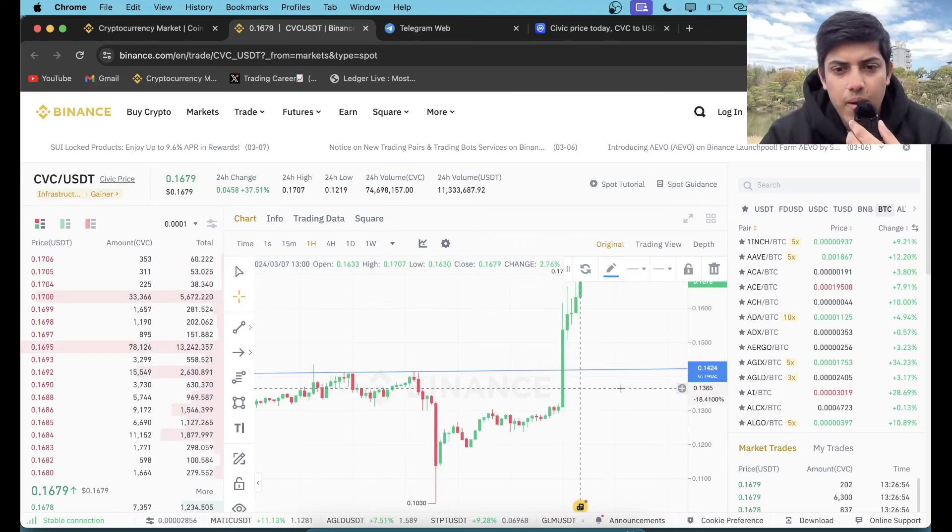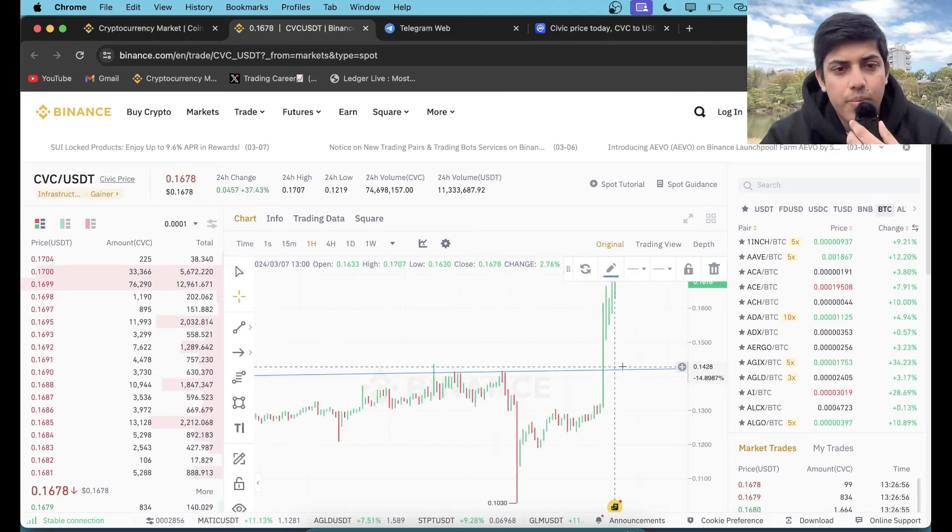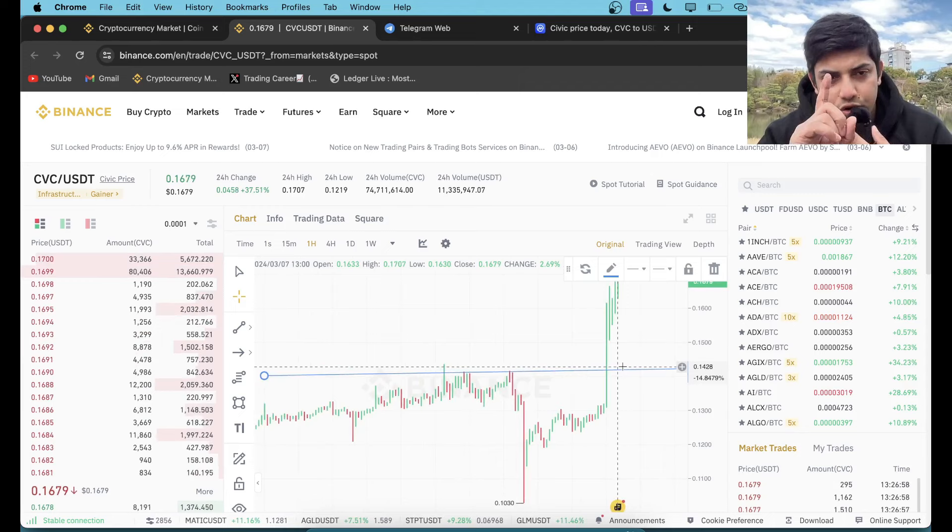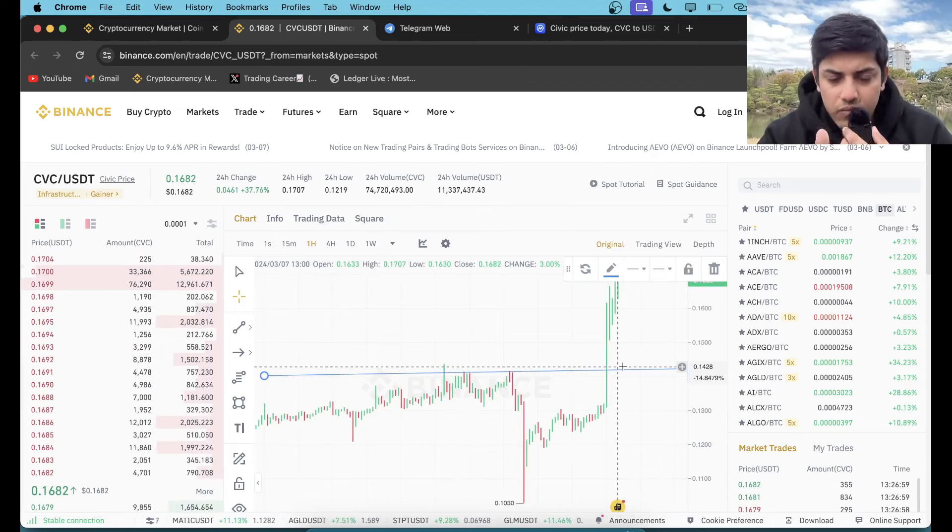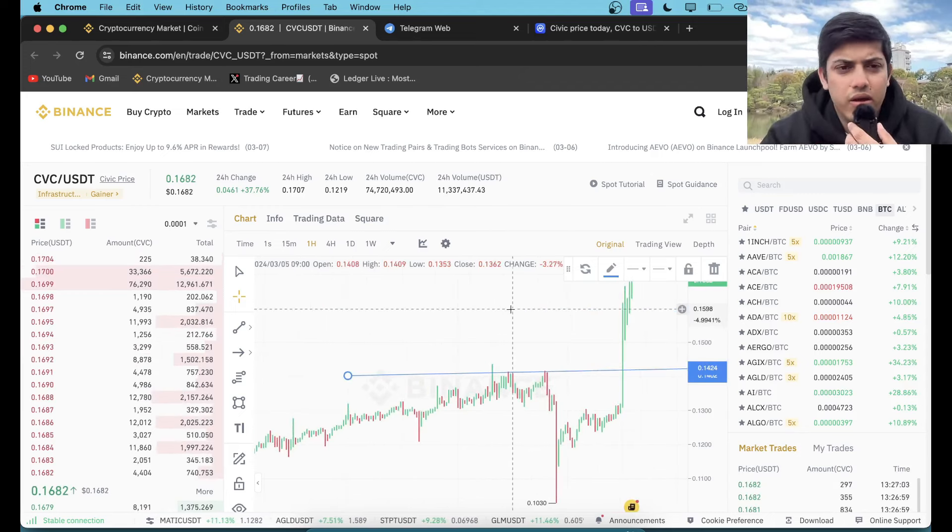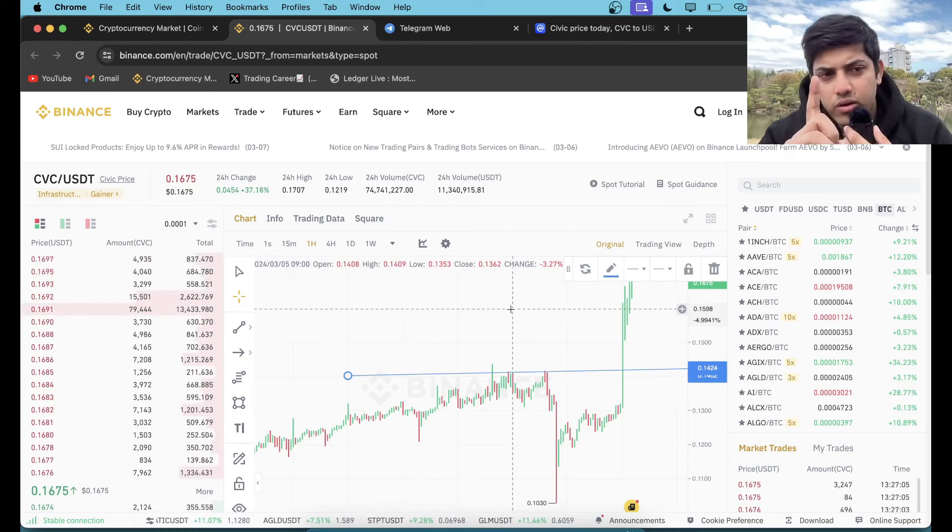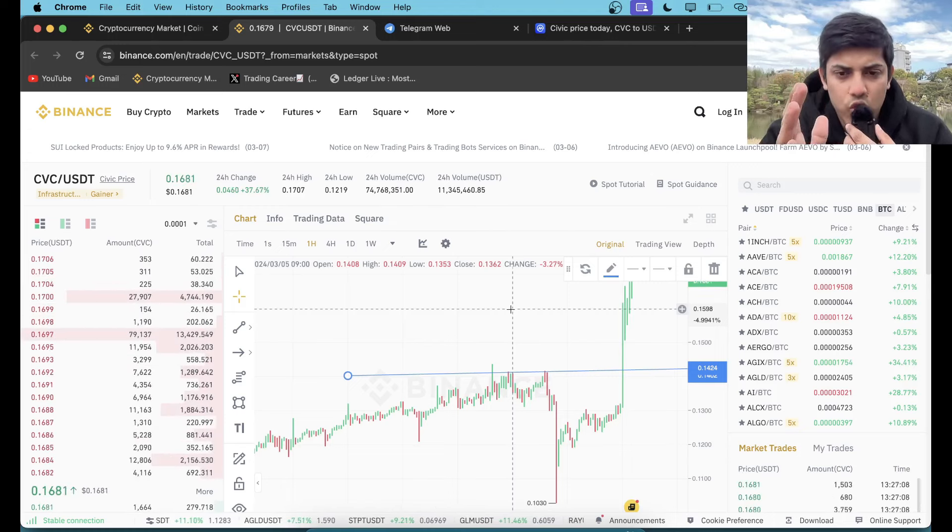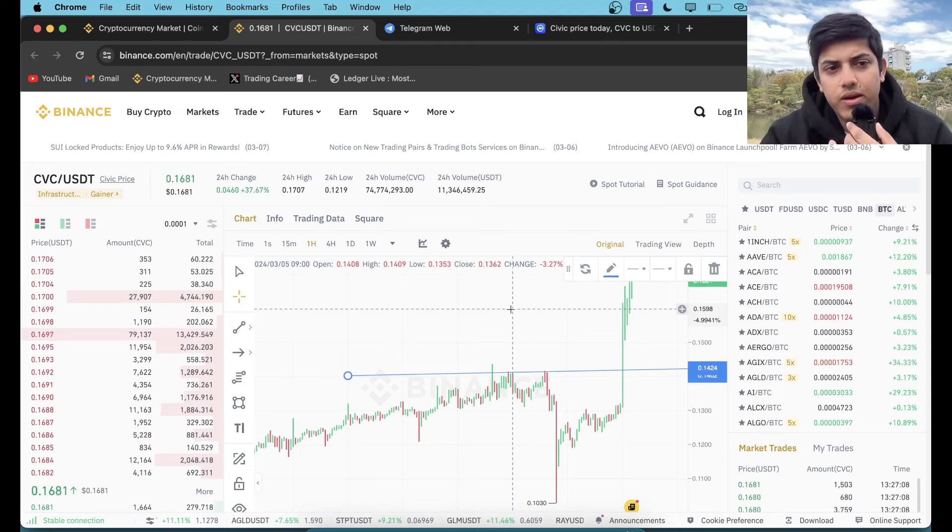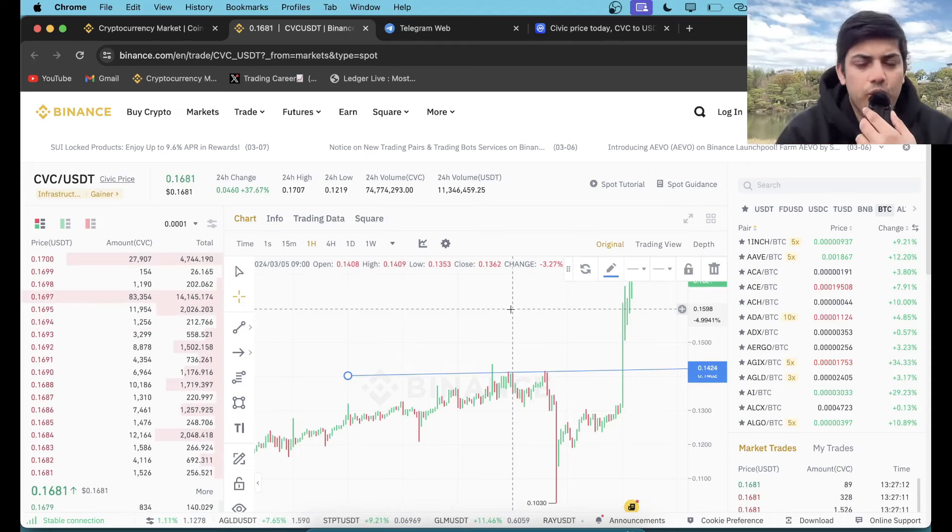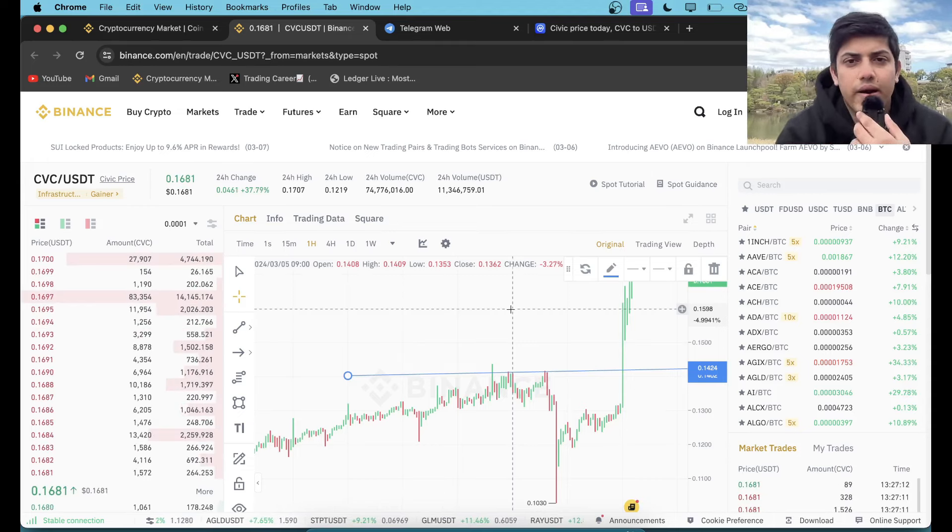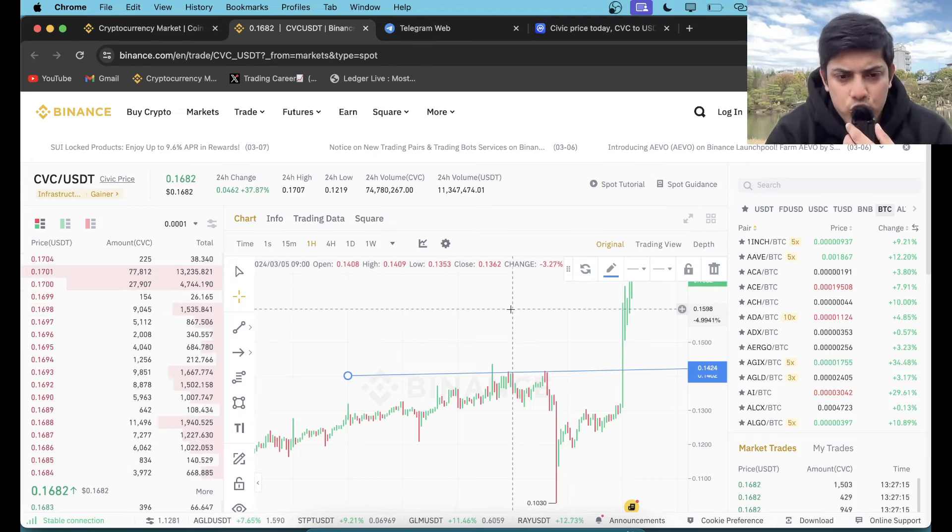Price prediction for this token: a dollar in the short term, within a month, 30 cents to a dollar. For long term, over $10. It's going to go up a lot. It's a known project which pumped over 100x in the last bull market as well.